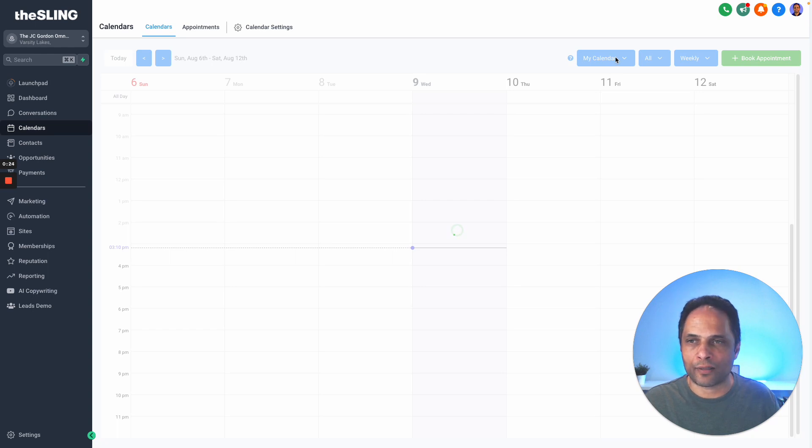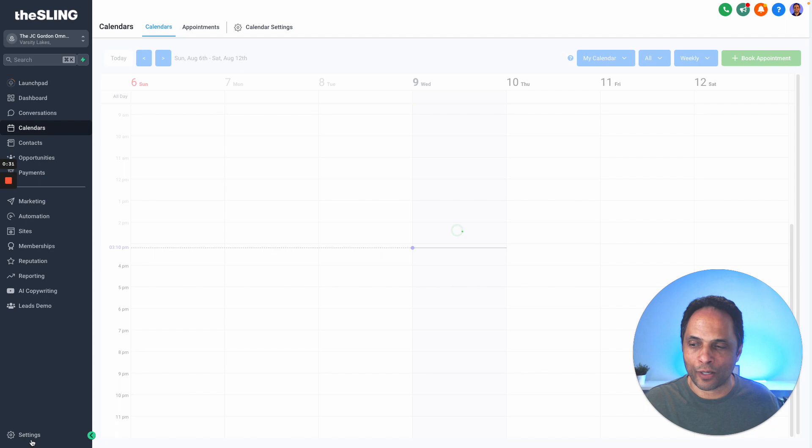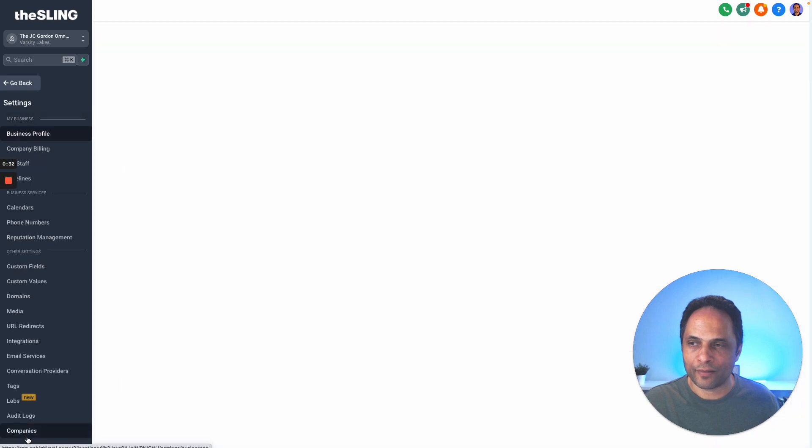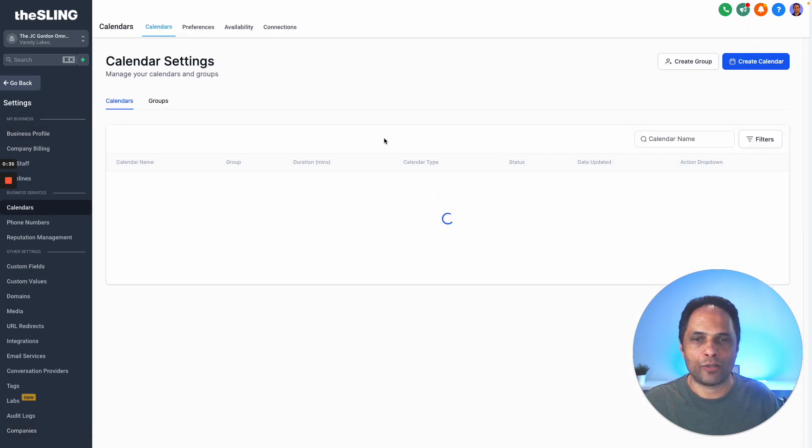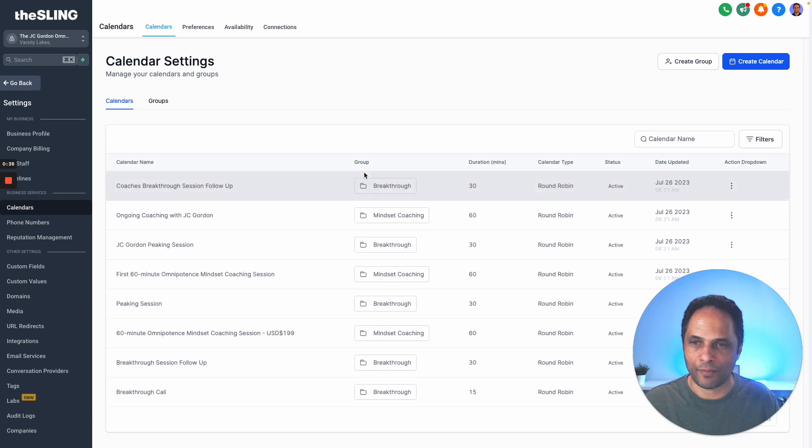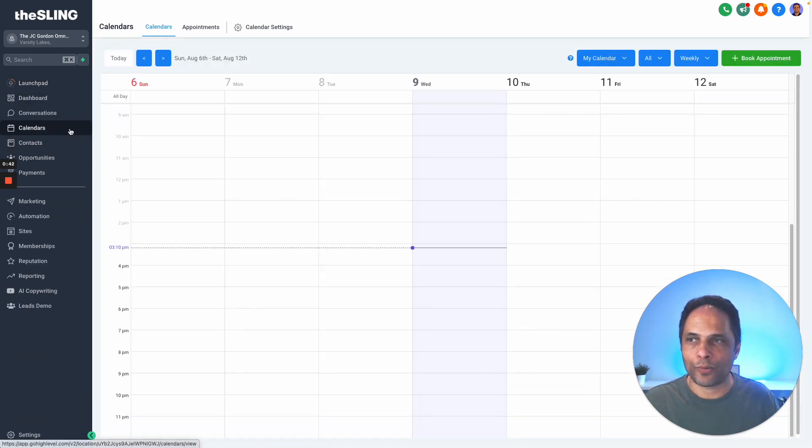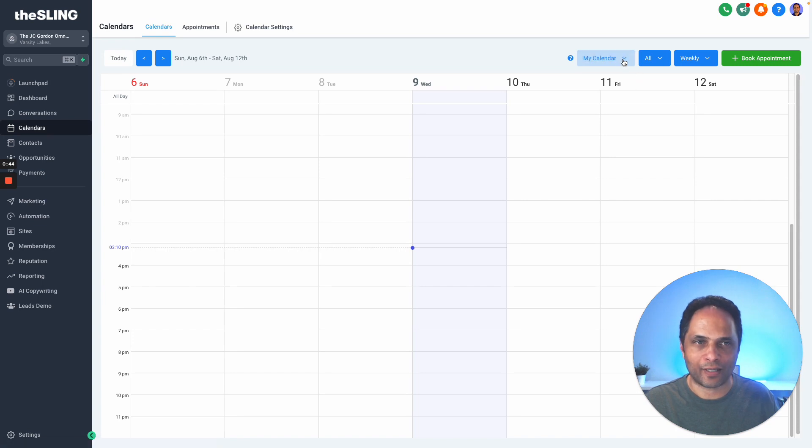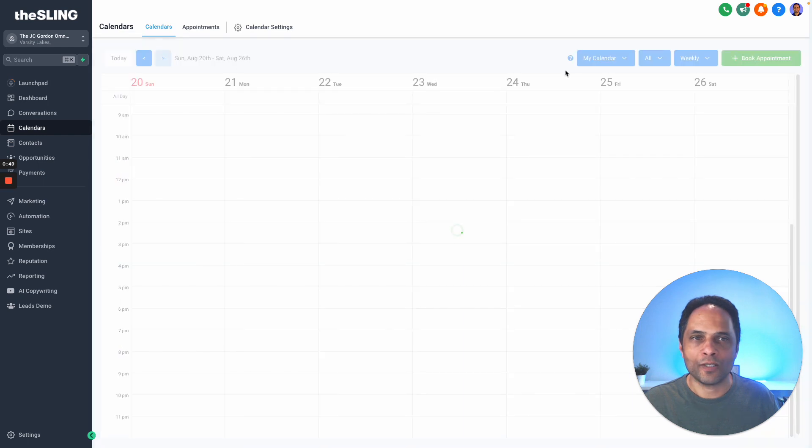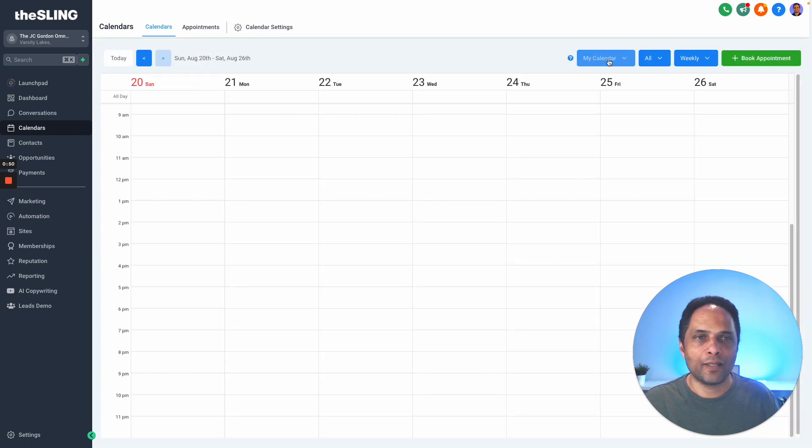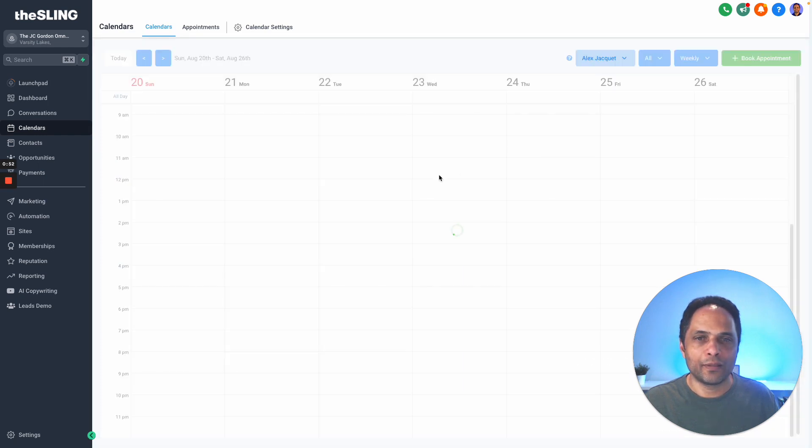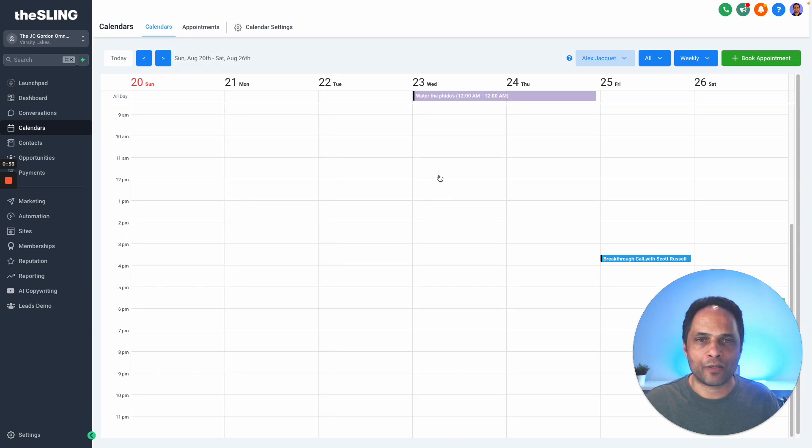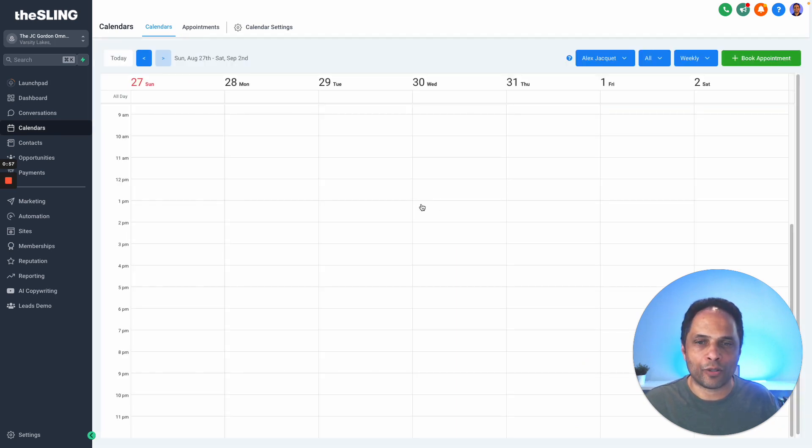This is the calendars view, which is different from if you go to settings and then calendars—that's where you can configure and set up calendars. What we want to do is go back to calendars, where we can book appointments. I'm going to go forward a few weeks, choose someone's calendar, and book an appointment for them. There are two ways of booking appointments.